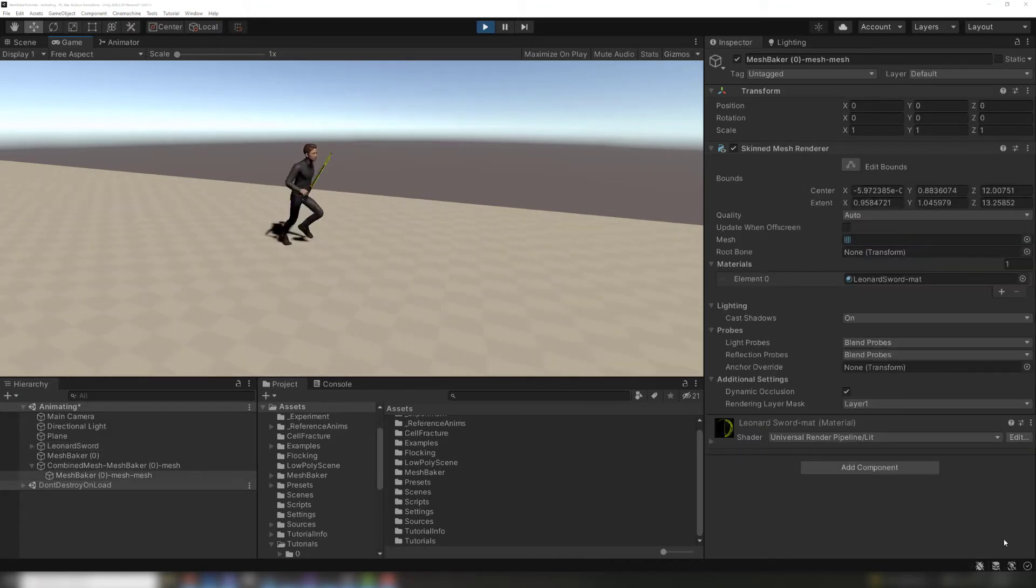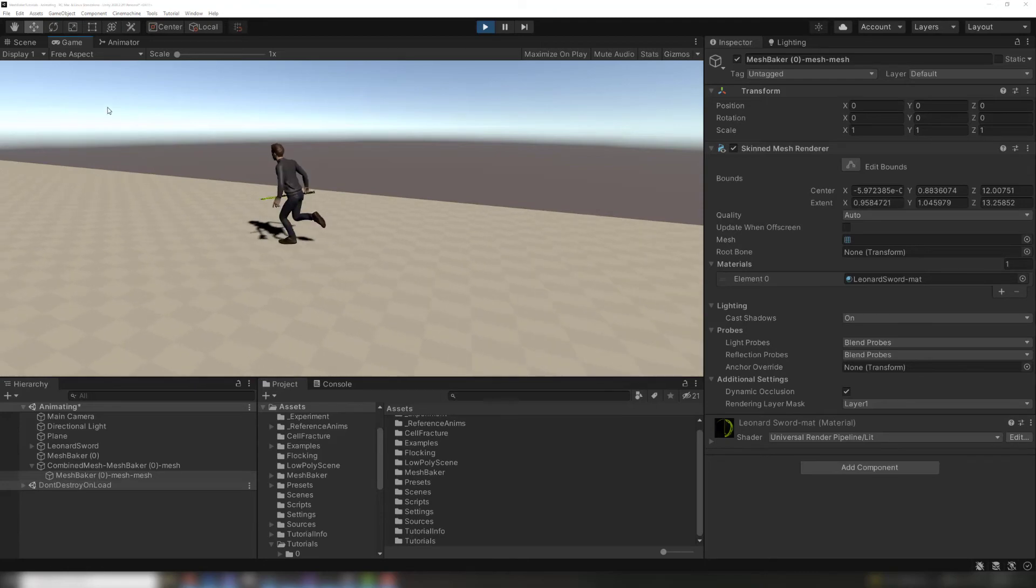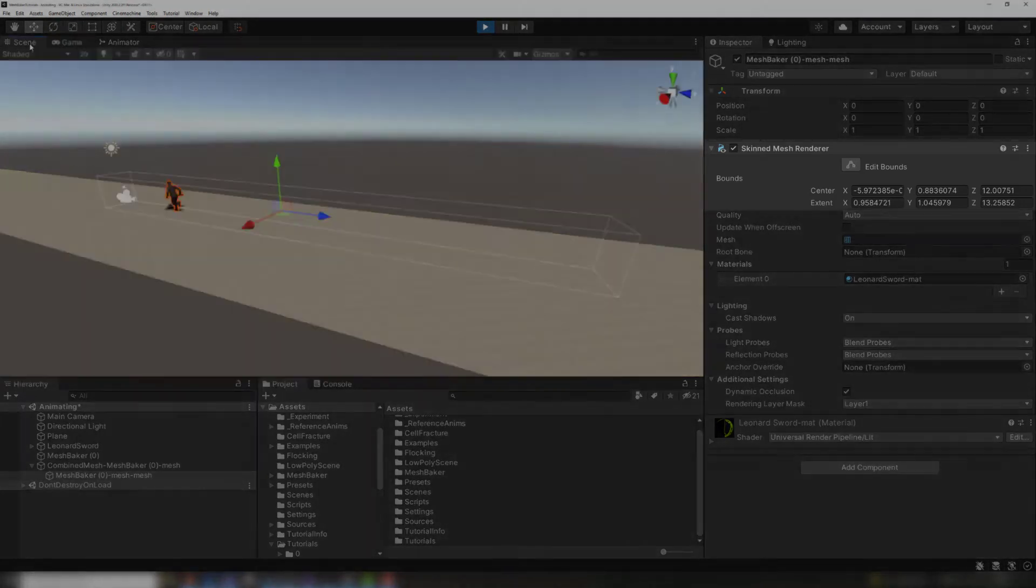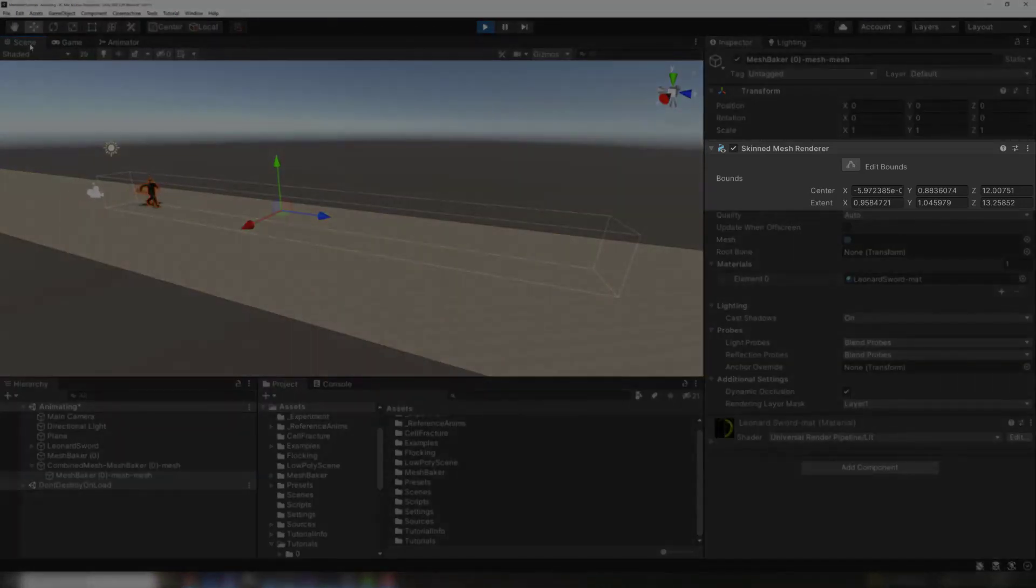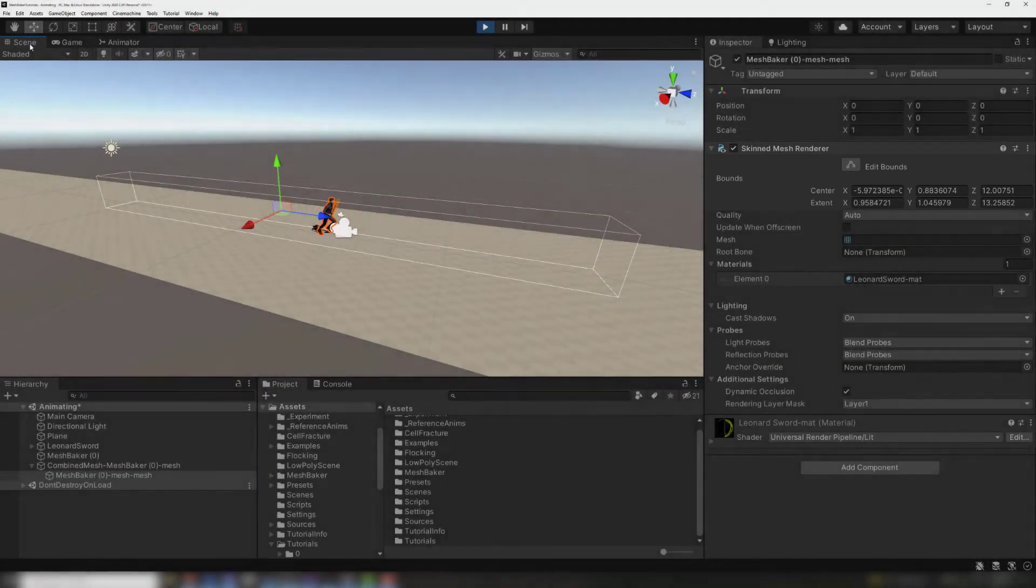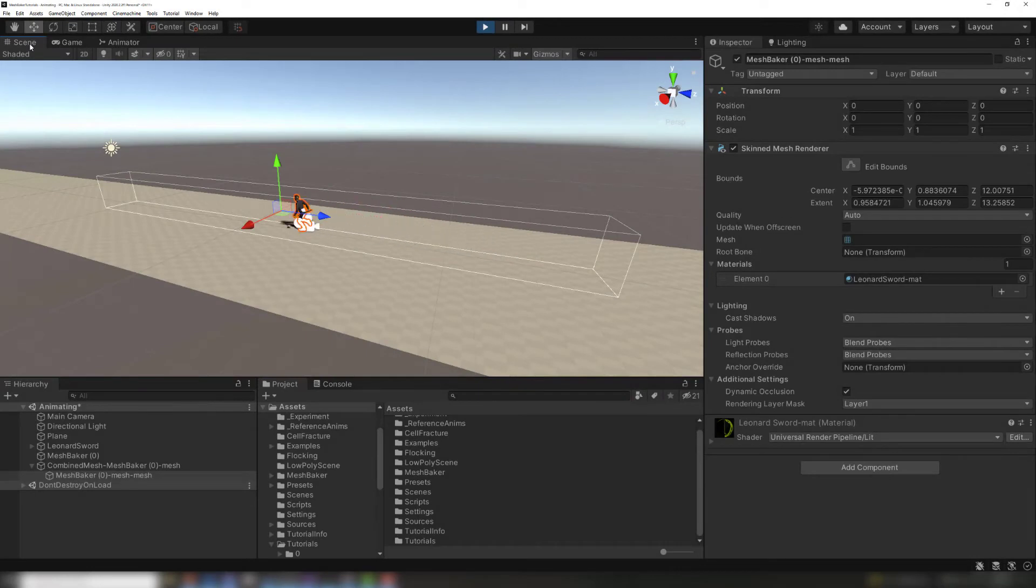There are two solutions to this problem. The simple fix is to extend the bounds to cover the entire range of motion of the skinned mesh. The skinned mesh will never be outside of the render bounds.